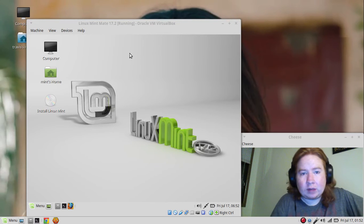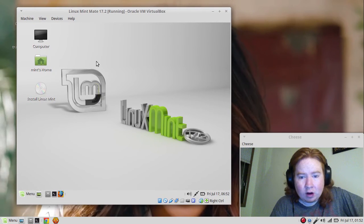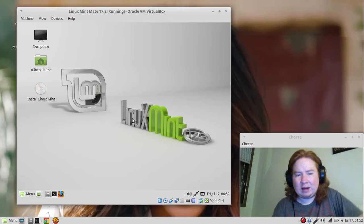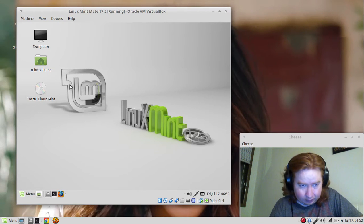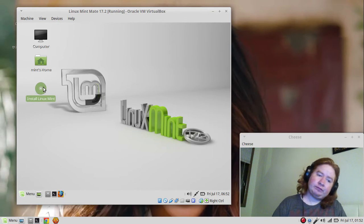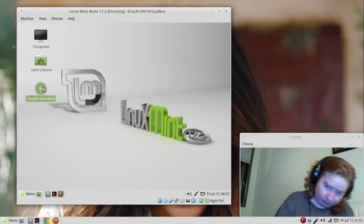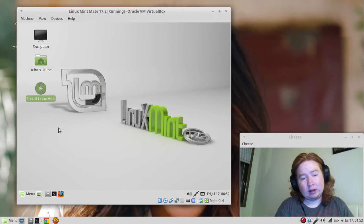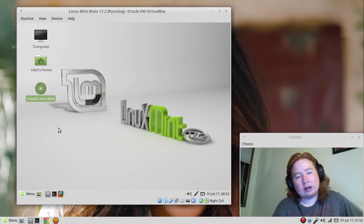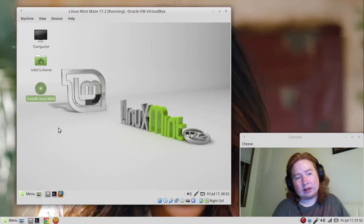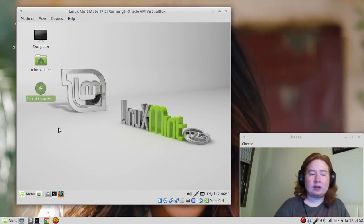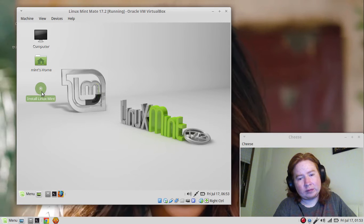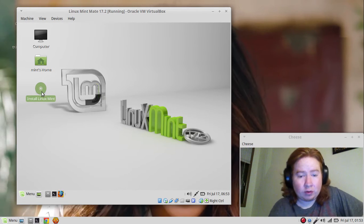Right now we're in the Linux Mint user interface. We want to click the install button, install Linux Mint. When that goes through, it will basically tell us how to install it. When you install an operating system, it just tells you steps to how to install it.